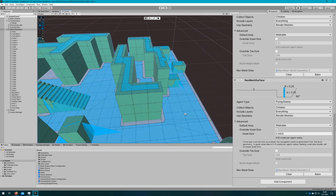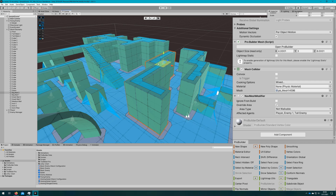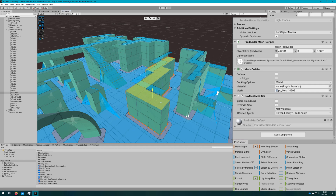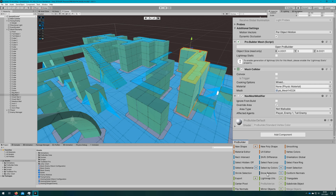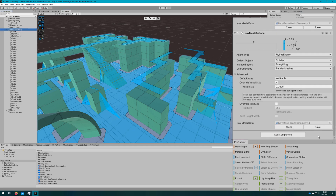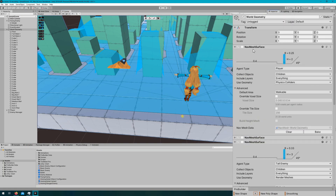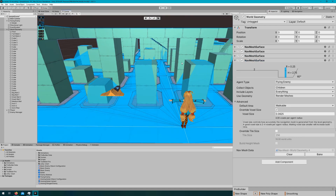Coming over to this corridor, let's make the level a little more interesting by shrinking it to two meters tall so our flying enemy can get on top of these. I'll re-enable all the nav mesh surfaces and then start setting up our enemy.